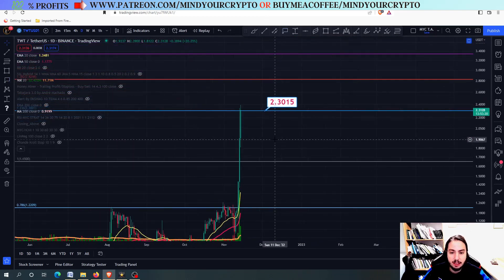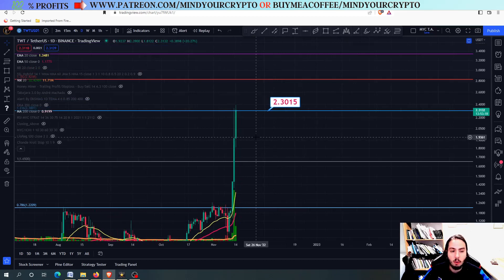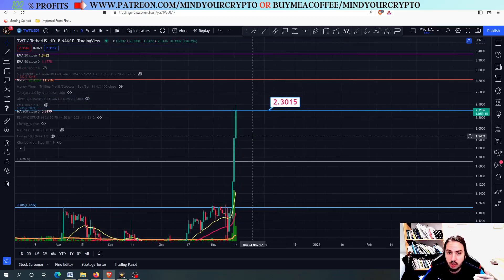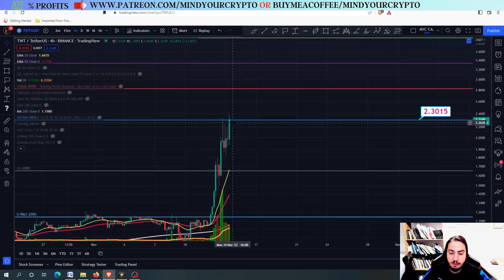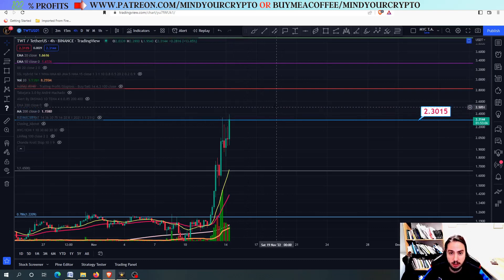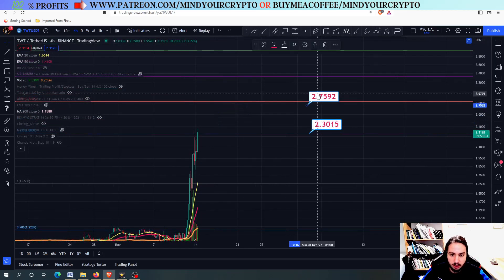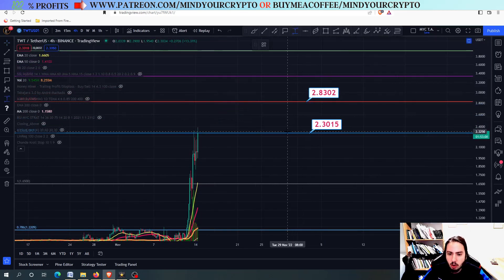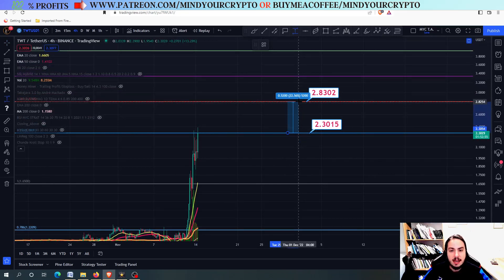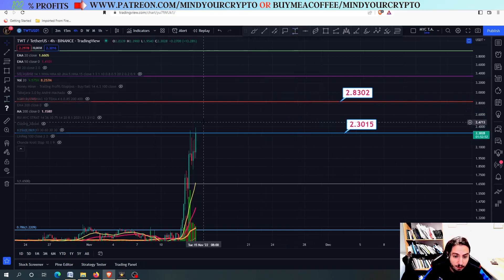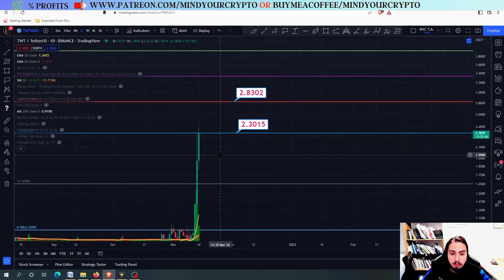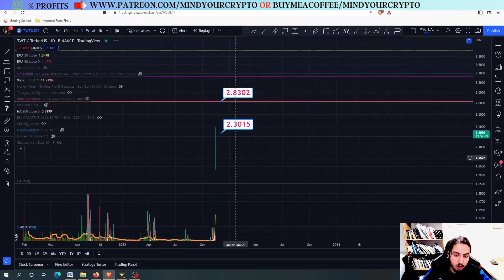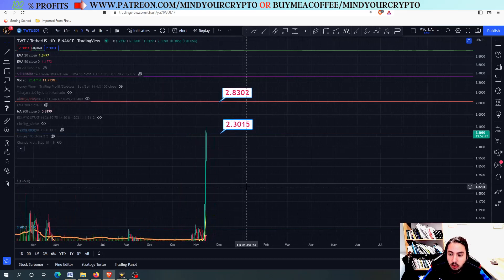The 1.236 right now is at 2.30. What we need to do for TWT in order to go even higher is close above this line — the 2.30 — either on the 4-hour frame or the daily frame, but I would prefer the daily frame. If we can close above 2.30, then we can go towards the next price target, which would be a 22% gain. However, if we cannot close above 2.30, this will bring a huge correction for TWT back into the 1.65.